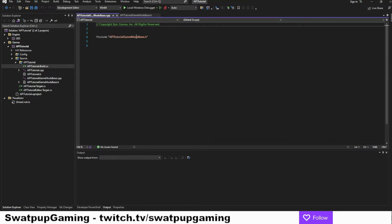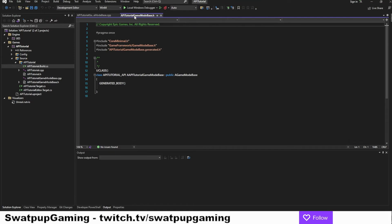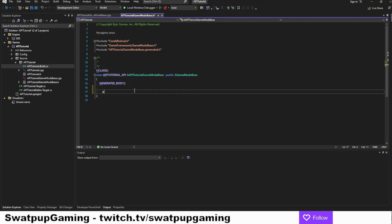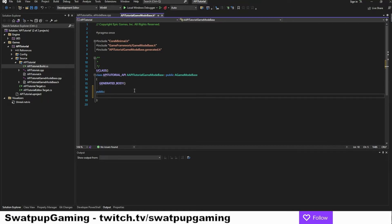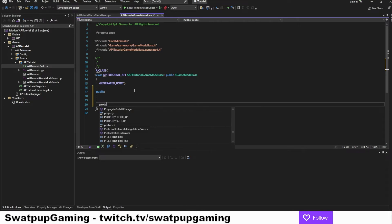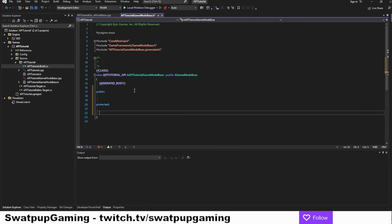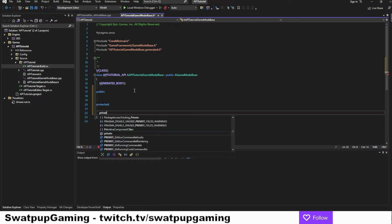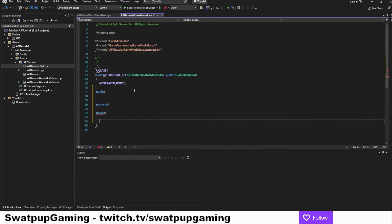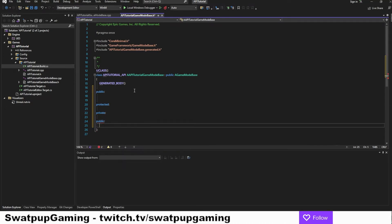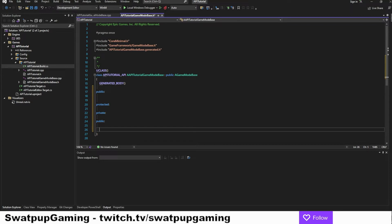Let's return into the game mode dot H file. I want to organize it a little bit. So let's add a public section here. Then I want a protected section for functions. And I want a private section for variables. And then I need another public section for functions that we call from the blueprints.